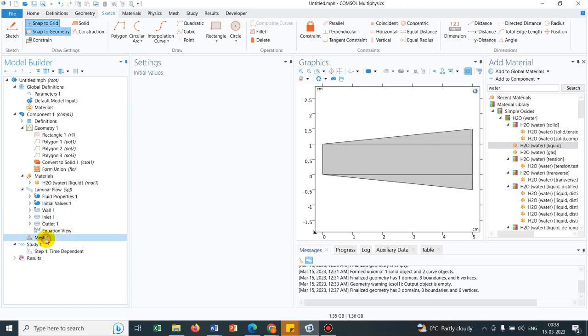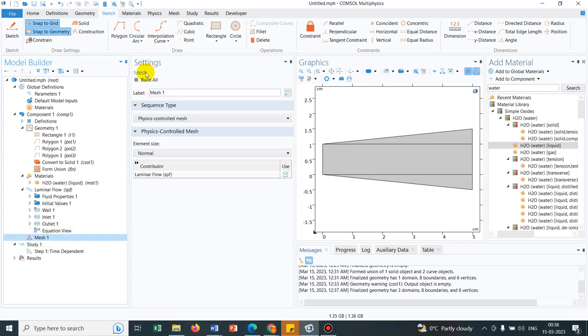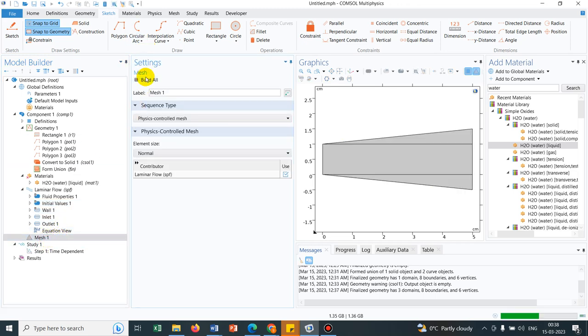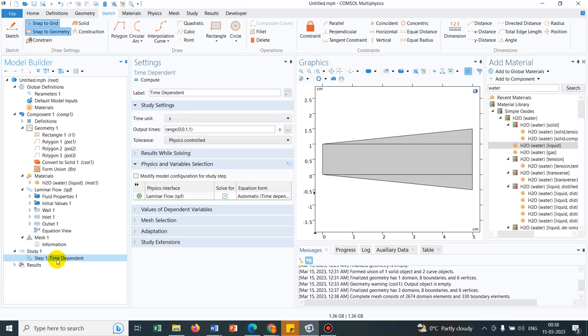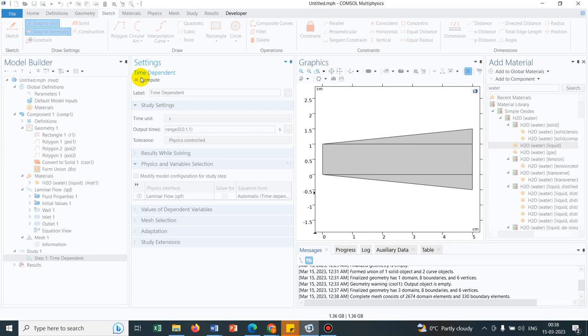So now we carry on with the meshing. We can see meshing has been generated. Now we go to time dependent. We click on compute. It should run. Let us see.